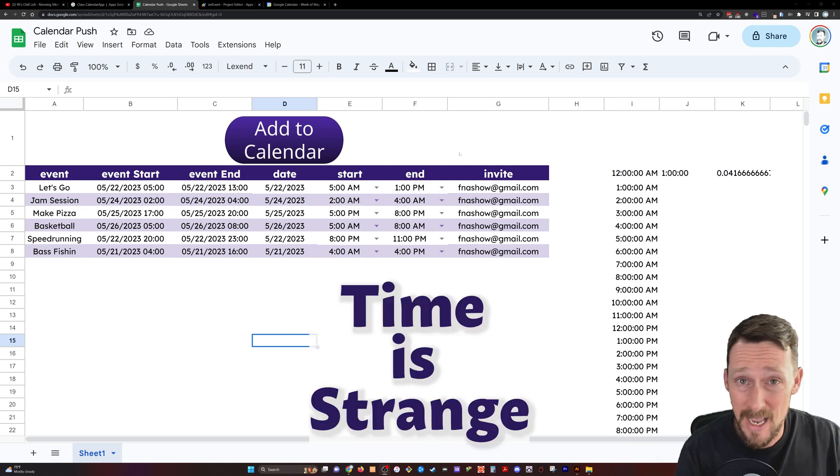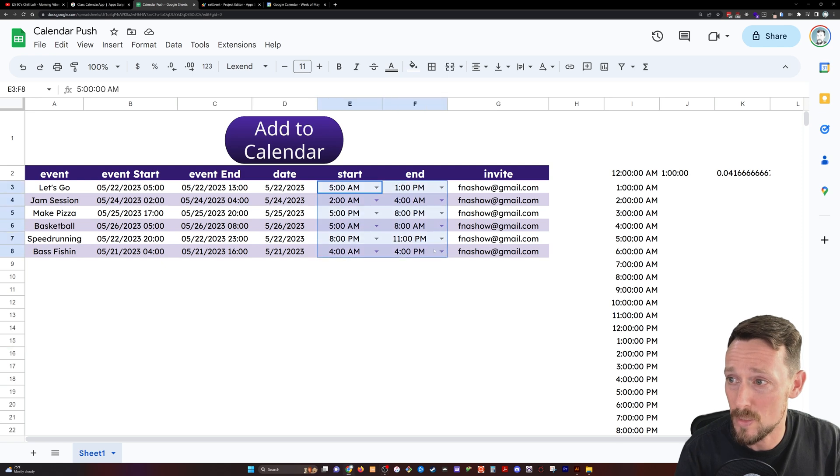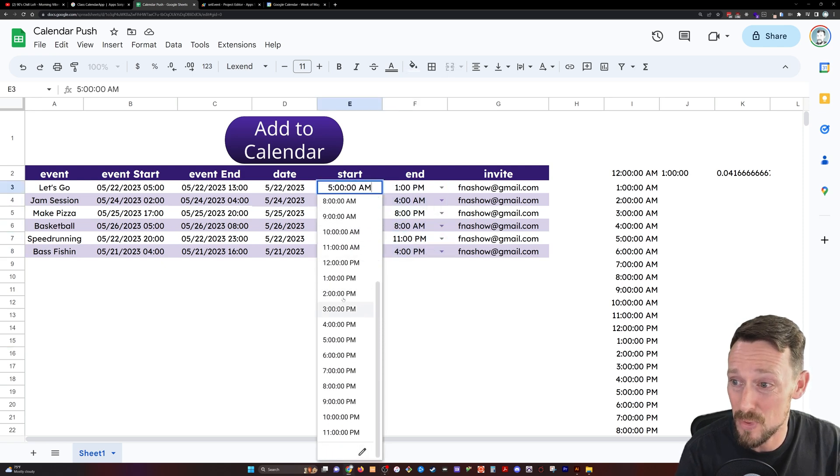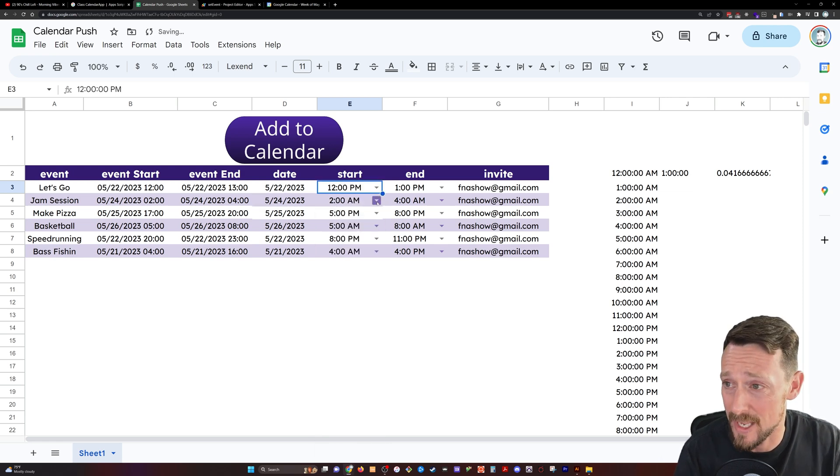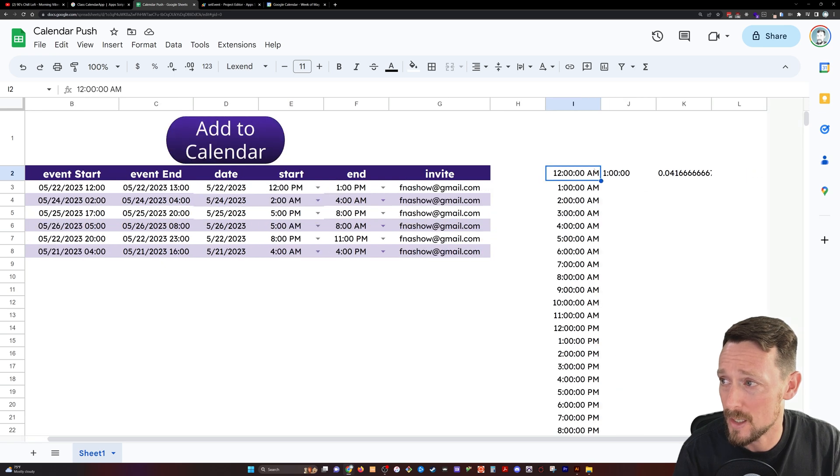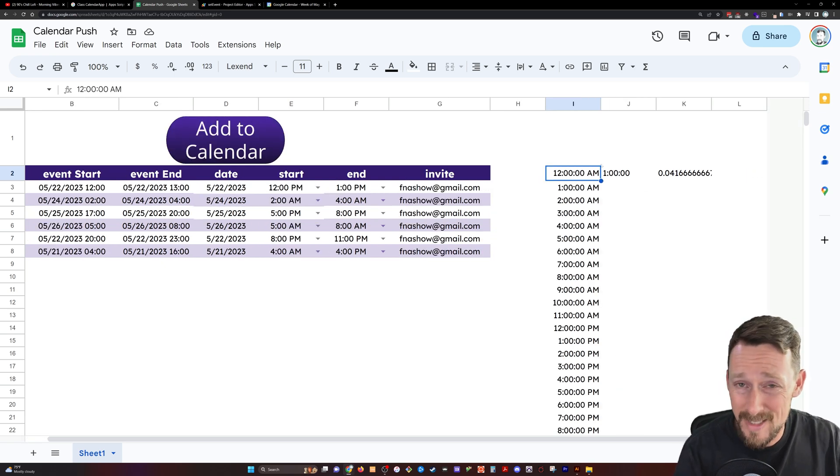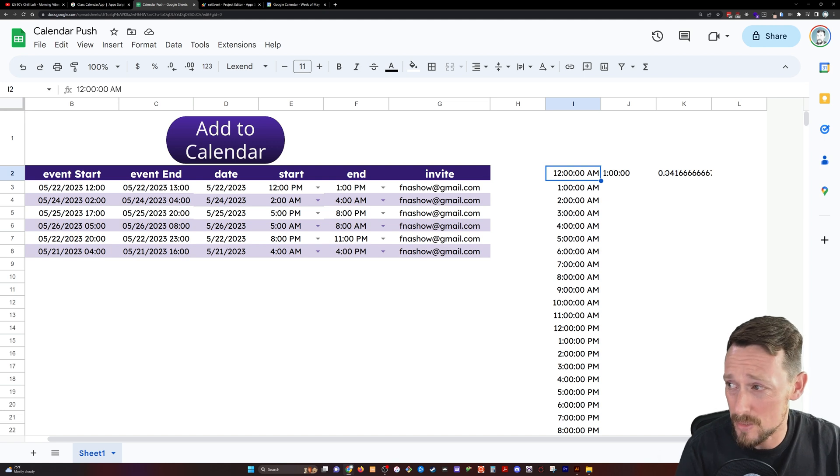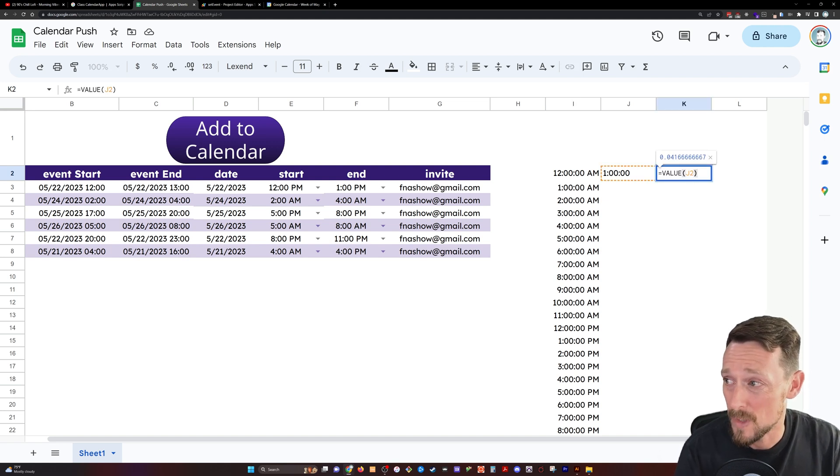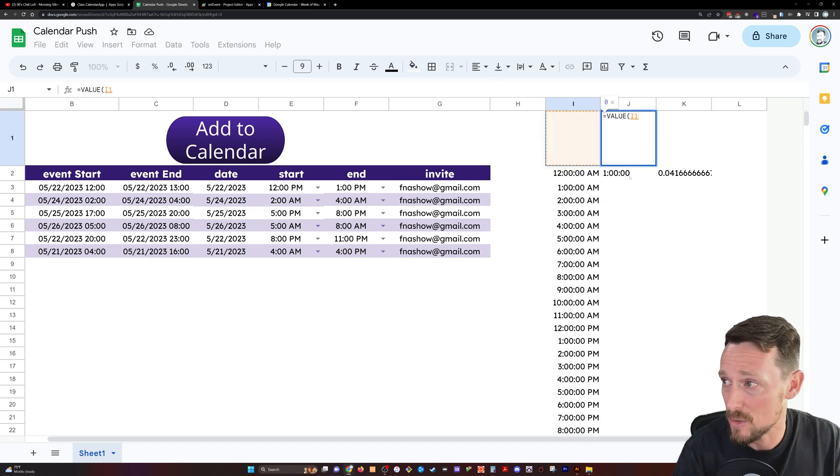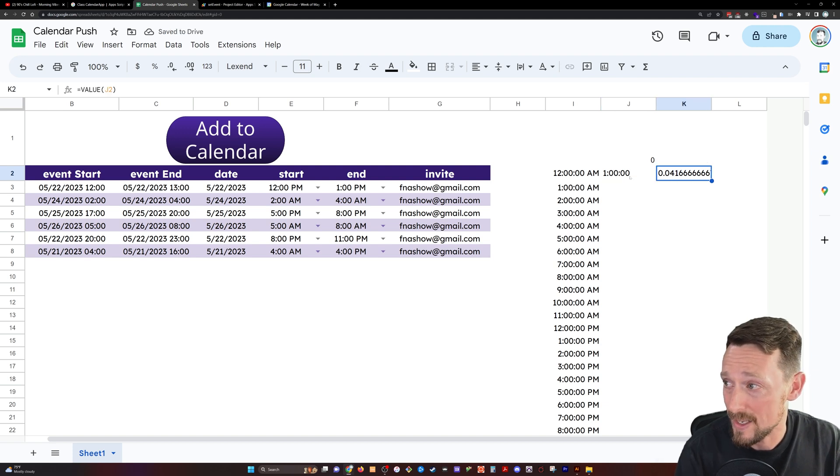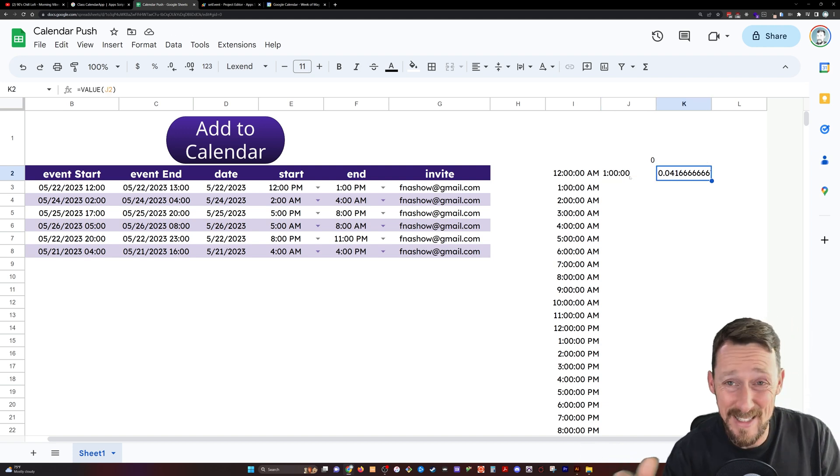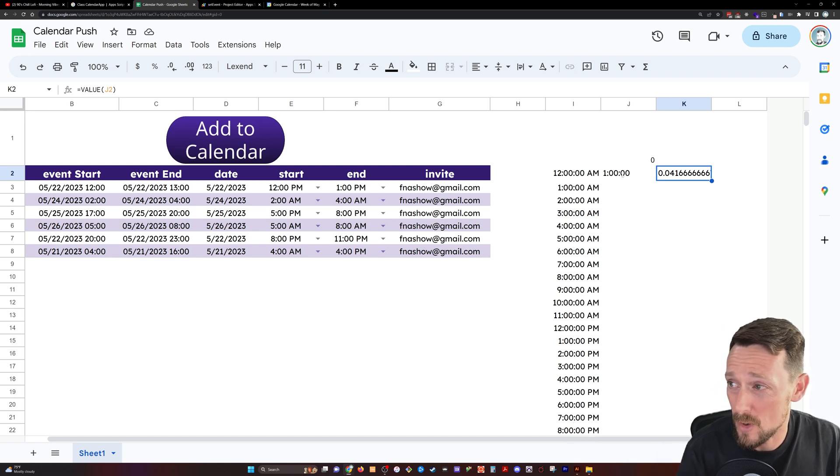Time is strange, like I said. The first thing that I wanted to do was have a drop-down list so that we can actually input from a drop-down list the start and end time for the event. In order to do that, I've gone over here and in column I, we've just got 12 a.m. Now, time in Google Sheets is actually represented as a decimal number. You can see that 12 a.m., if I put value of 12 a.m., is zero. And then one is this 0.041666 repeating number.